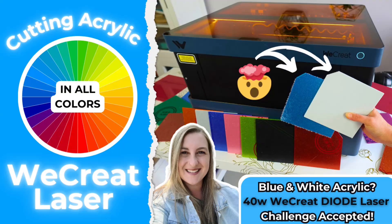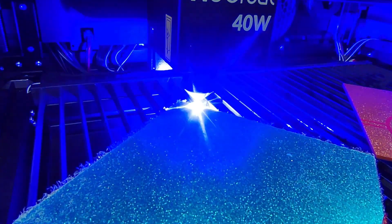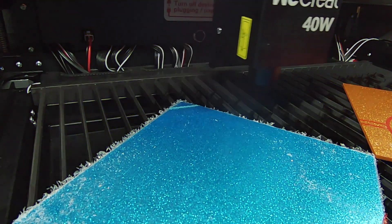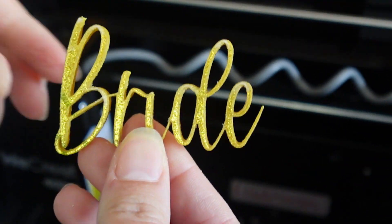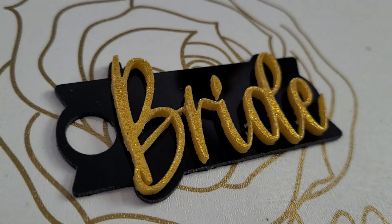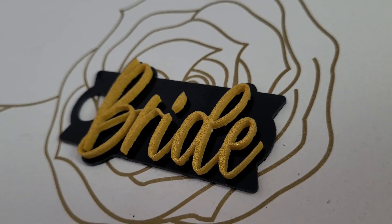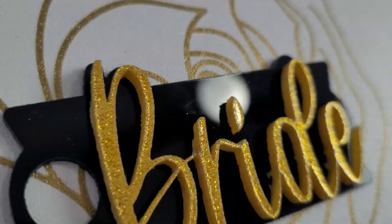In a recent video I tested cutting acrylic with the 40 watt WeCreate Vision and got some pretty good results, so let's see if the Vista can keep up.